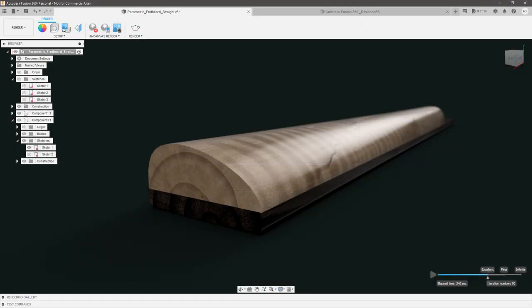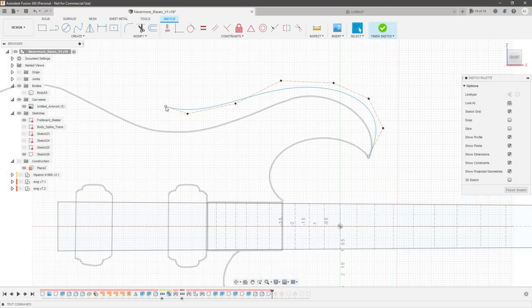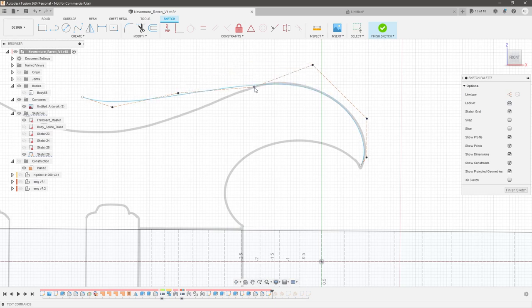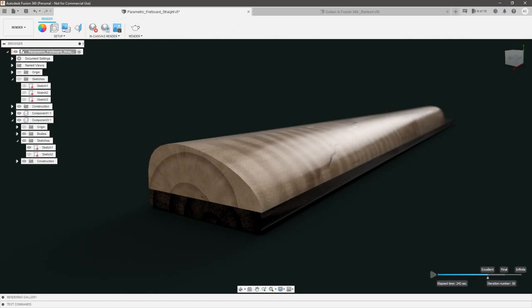A month or so ago, I made a pretty bold claim that splines are overrated — that we should almost never use them when the standard tools can achieve the same result. I stand by that statement. However, after that video, I went down the rabbit hole learning how splines function under the hood of Fusion, particularly control point splines.